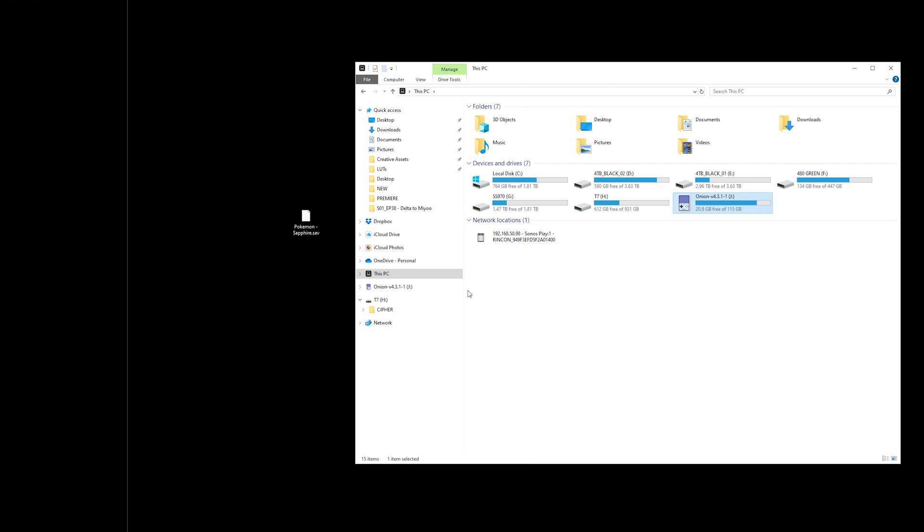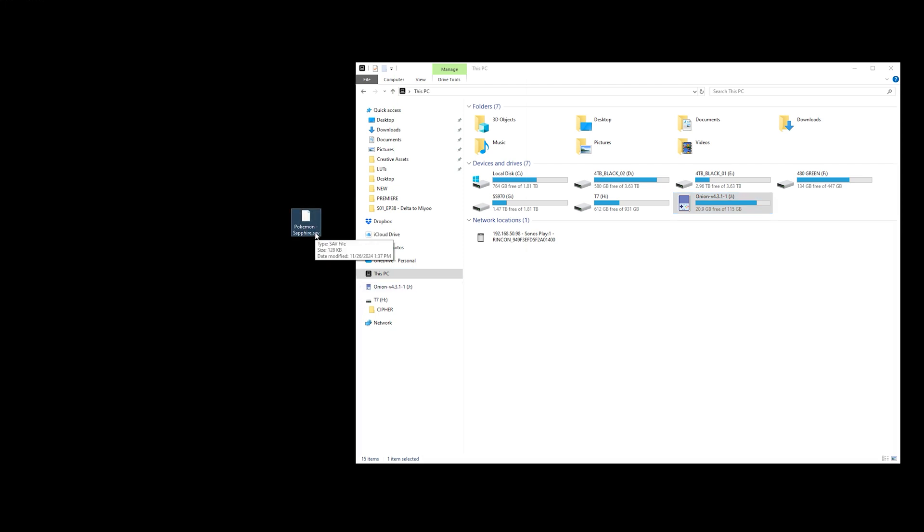The next step is to retrieve your Delta save file. You might have emailed it to yourself, you might have put it on an SD card. However you did it, just make sure you retrieve that file and place it on your desktop. Next, let's go into the Onion SD card.